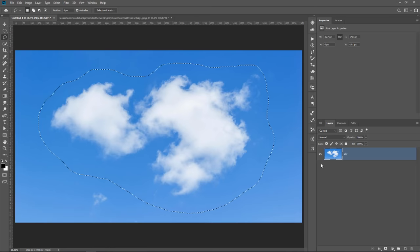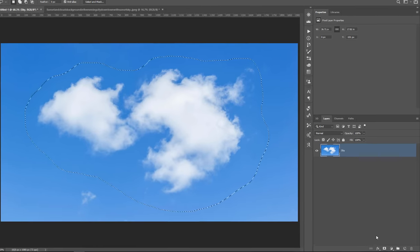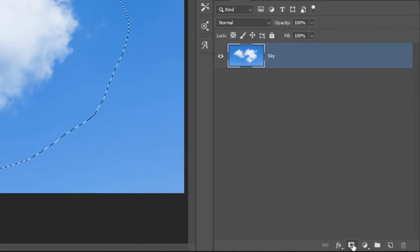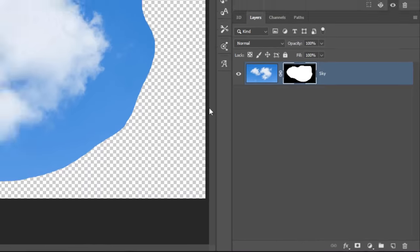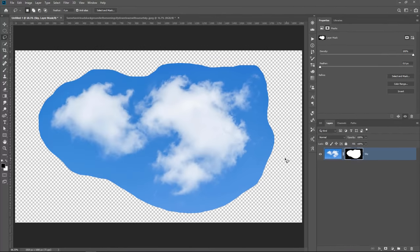With the cloud selected, you can then click on the layer mask icon to create a layer mask and hide everything else.